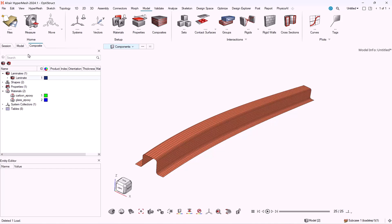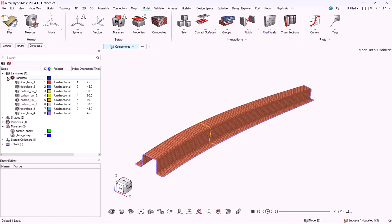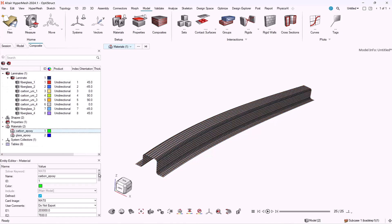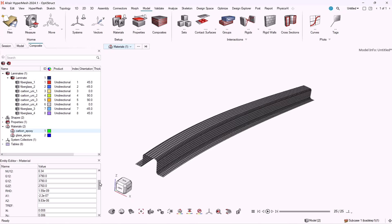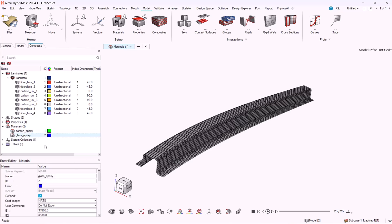Hello all! Today we will talk about the basics of the composite stress toolbox. First of all, we have to load a composite model.